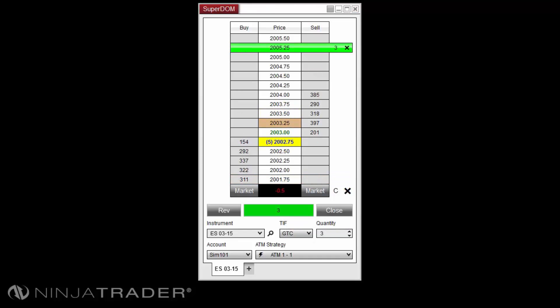To scale out of an ATM strategy position, repeat the same steps as scaling into your position, but place your order on the opposite side of the market as the position.